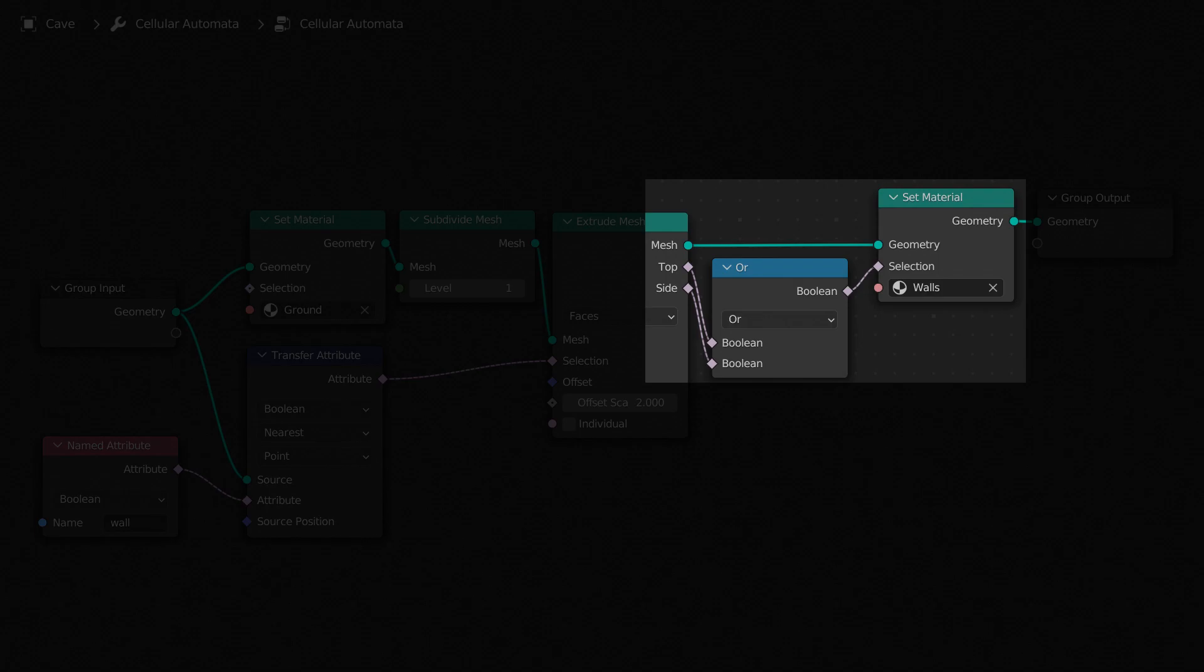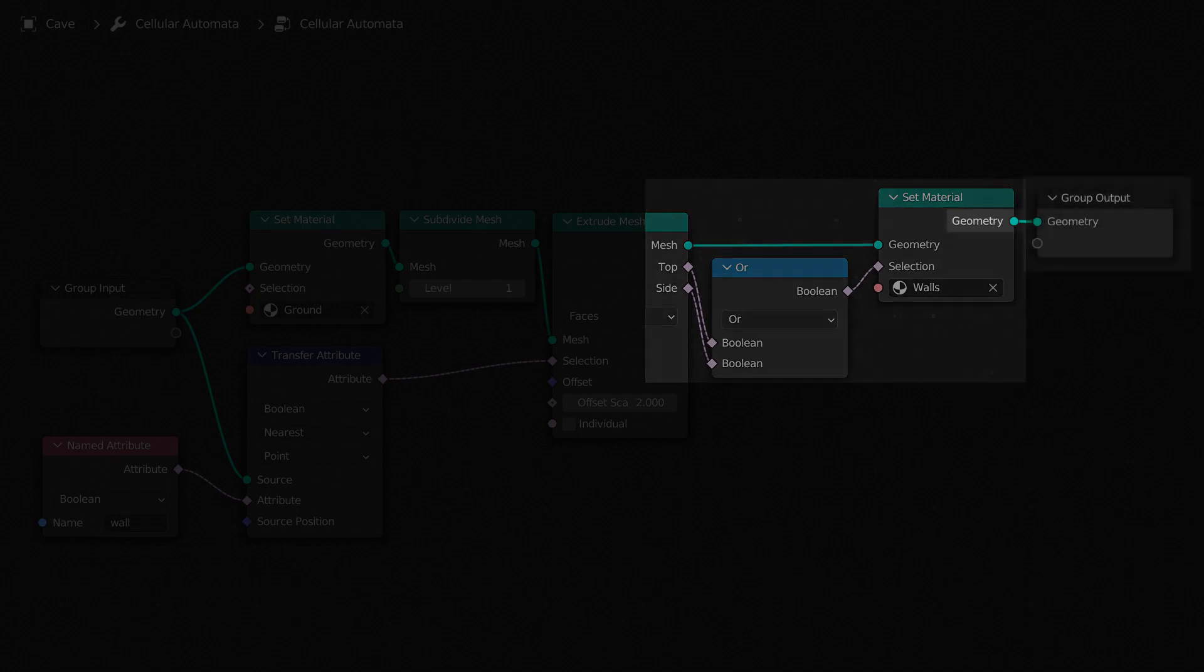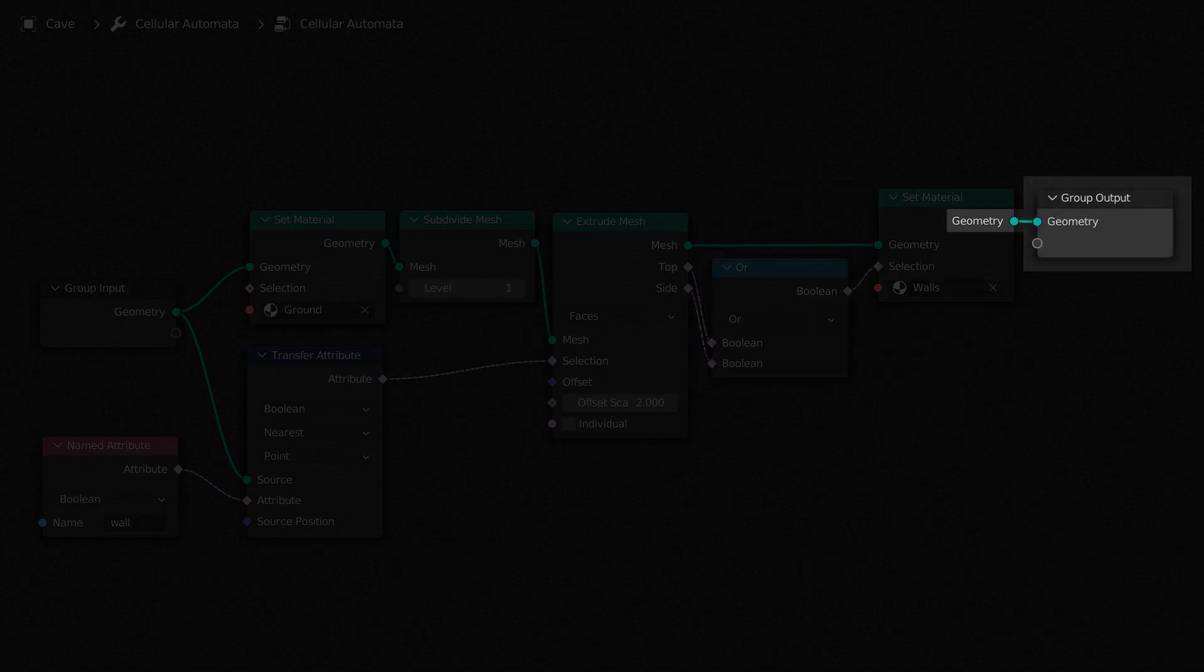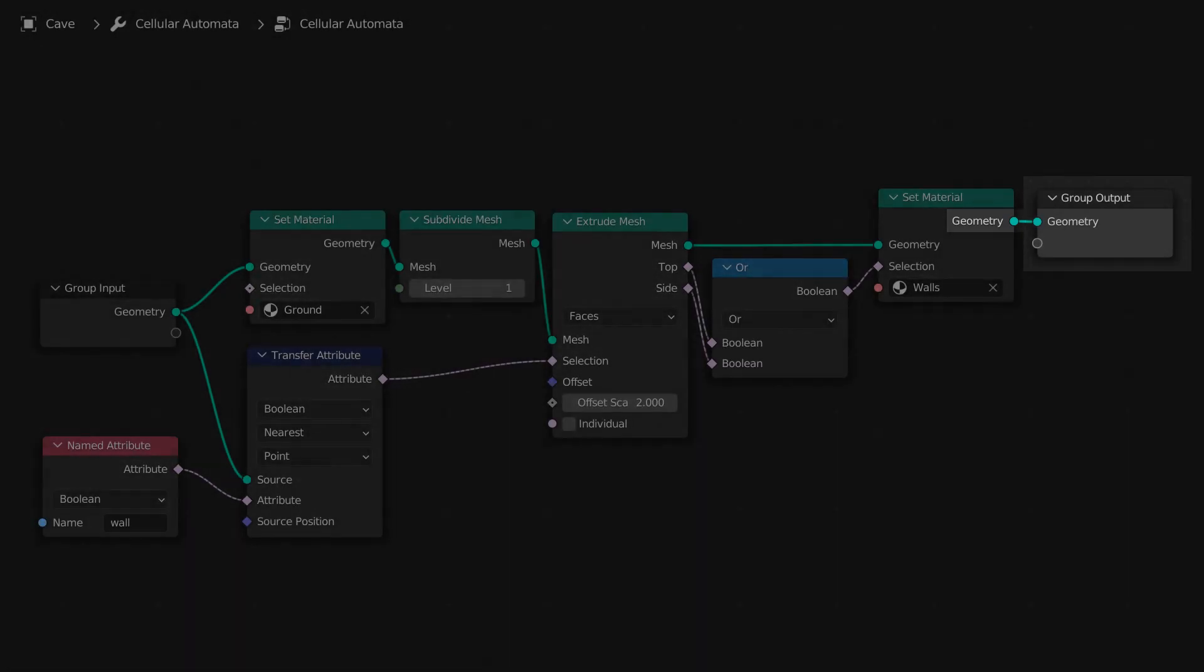Now we want to apply the wall's materials to the faces at the top, or the side of the extruded mesh. We can do this by using a Boolean Math node, set to Or, as the selection for the Set Material node. Finally, we can output the finished geometry.